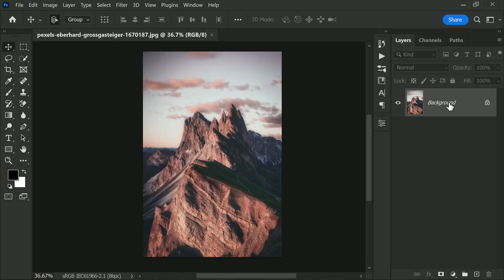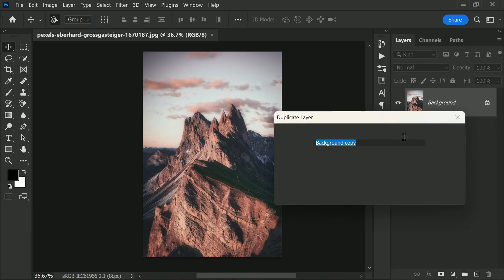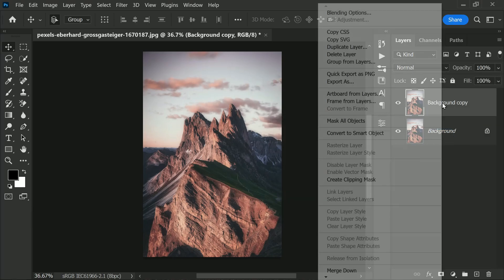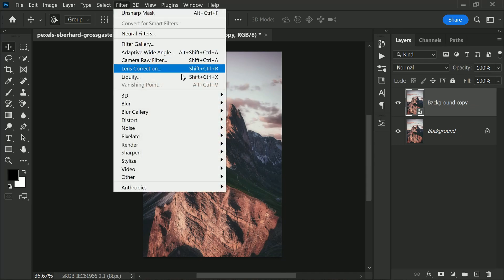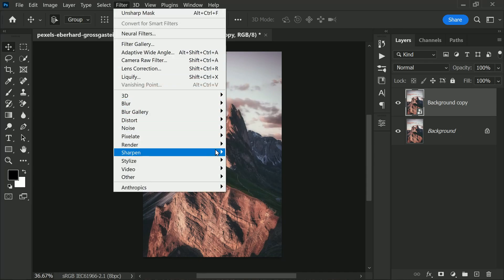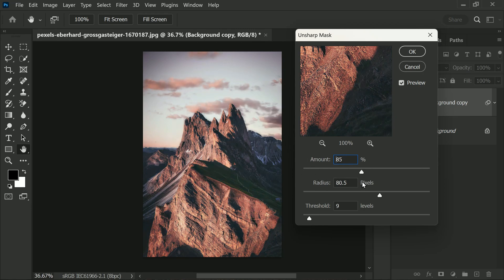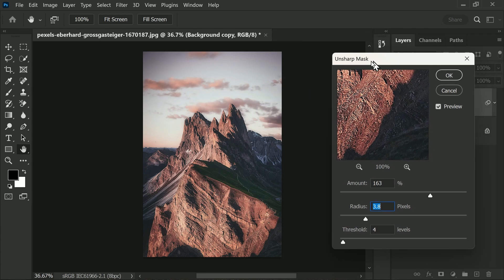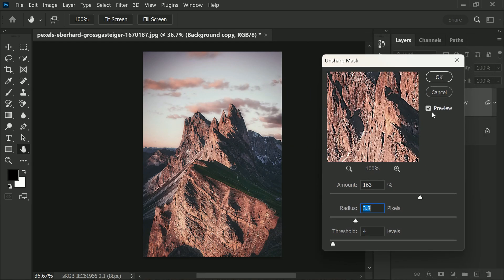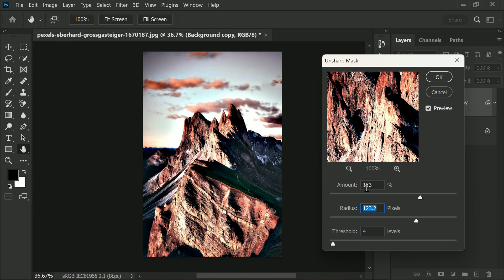To use this filter, all you need to do is open your image in Photoshop and go to Filter > Sharpen > Unsharp Mask. From there you will see three sliders: Amount, Radius, and Threshold. The Amount slider determines how dark or light the pixels will become, Radius defines how many pixels will be affected, and Threshold determines what should be sharpened. By playing around with these sliders, you can achieve the look you want.